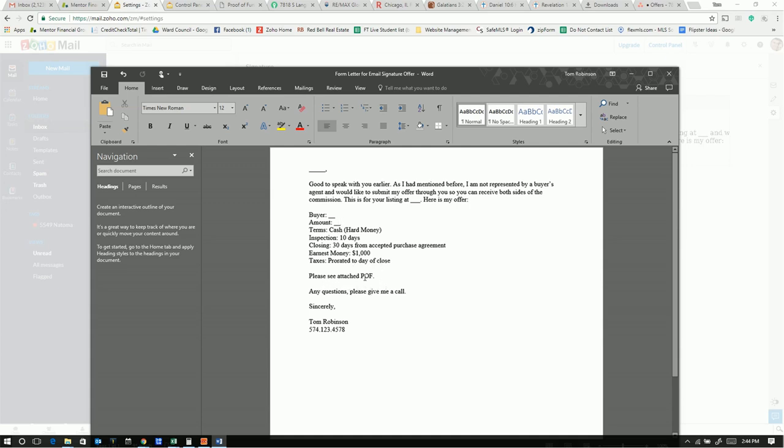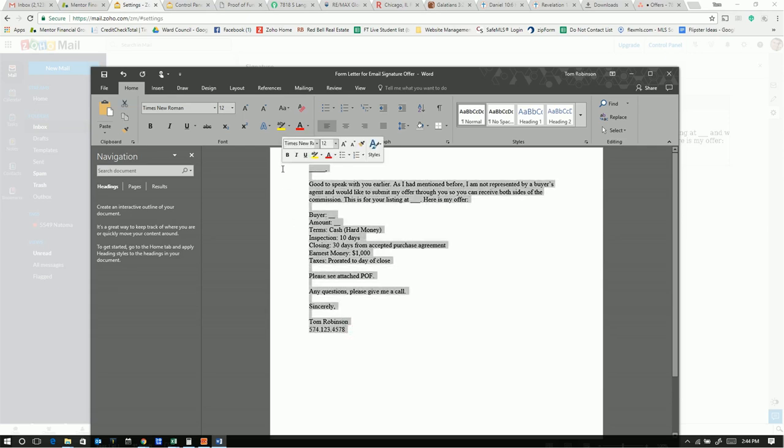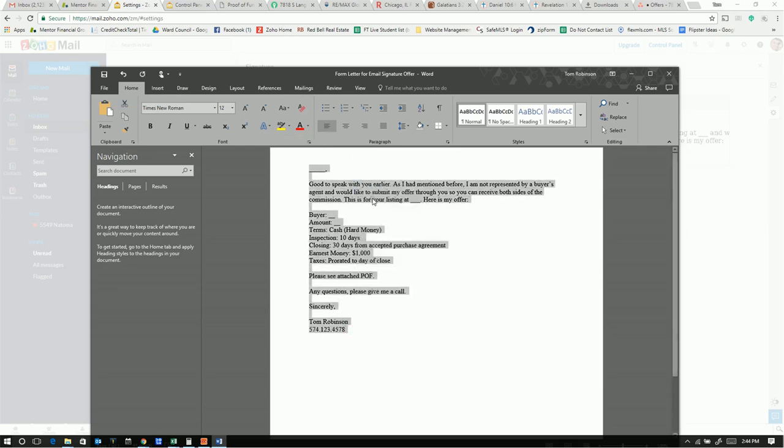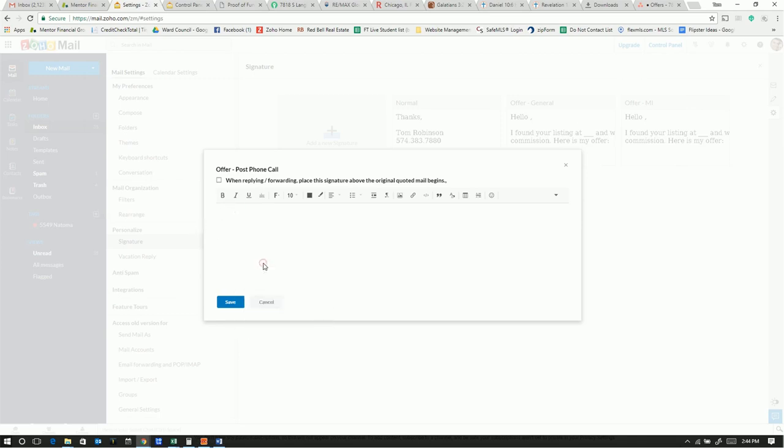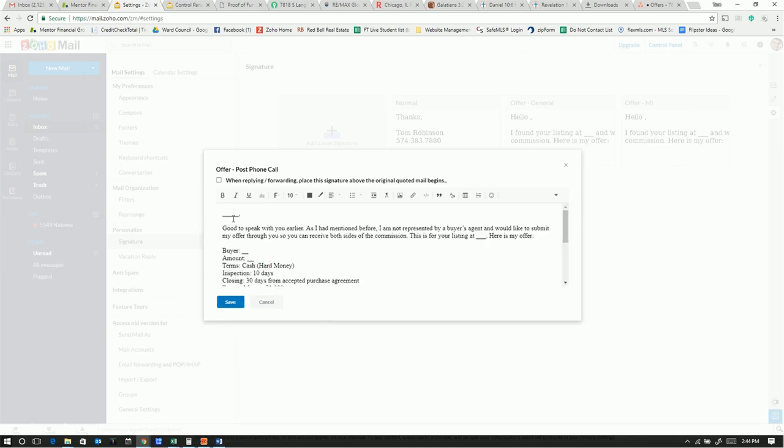Please see attached proof of funds. Any questions, please give me a call. Sincerely, Tom Robinson. There we go. So I'm just going to copy this form letter, and I'm going to paste it in here. Okay. Hit save.